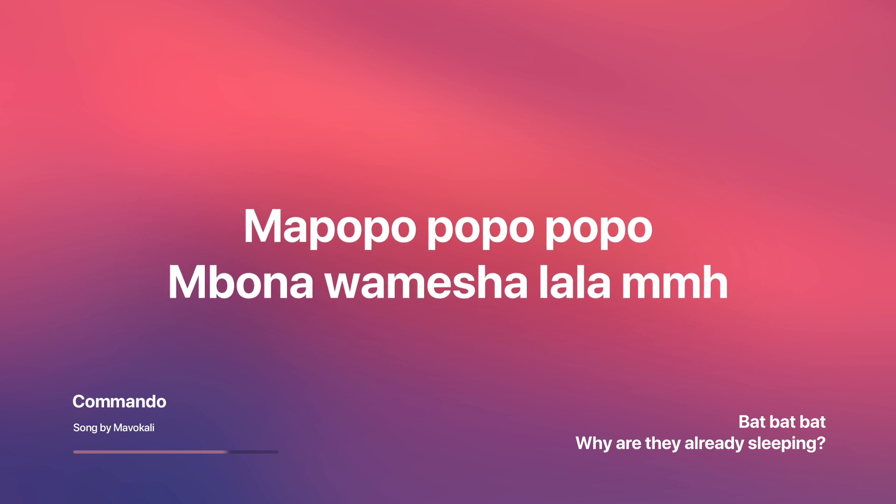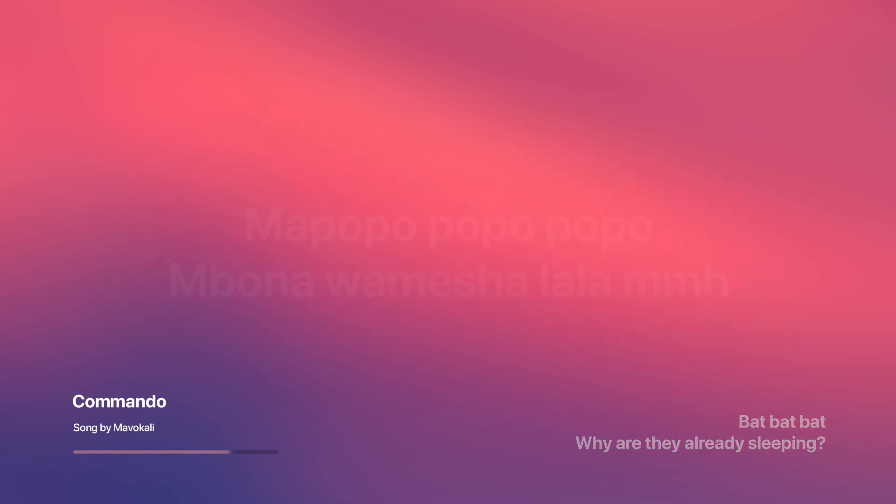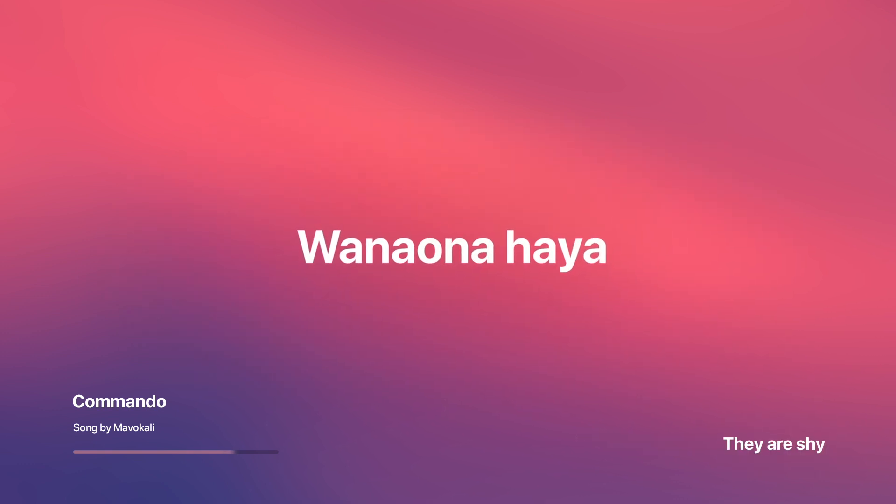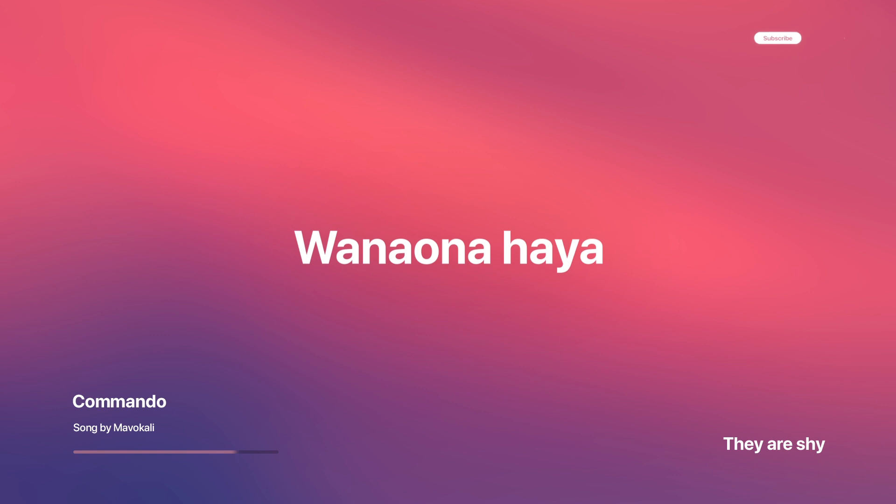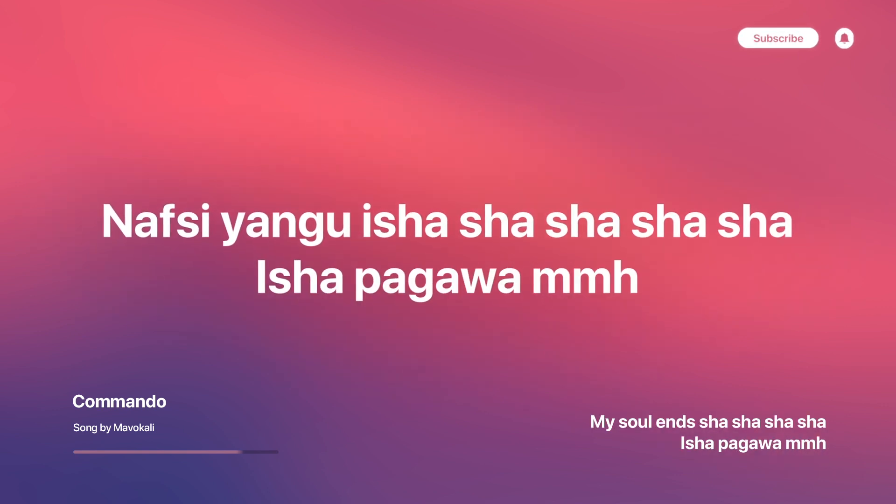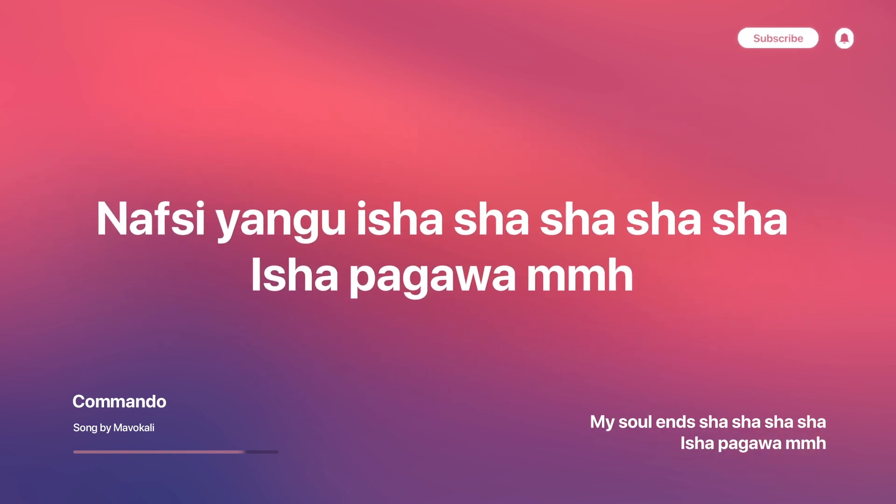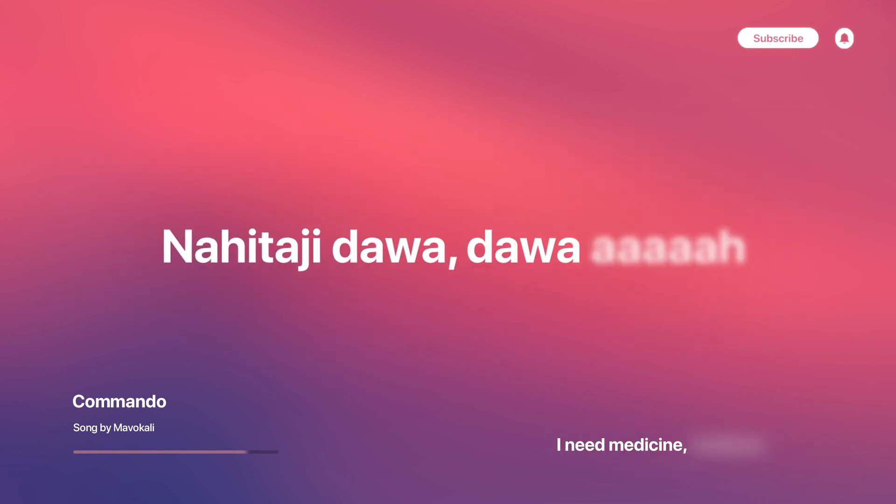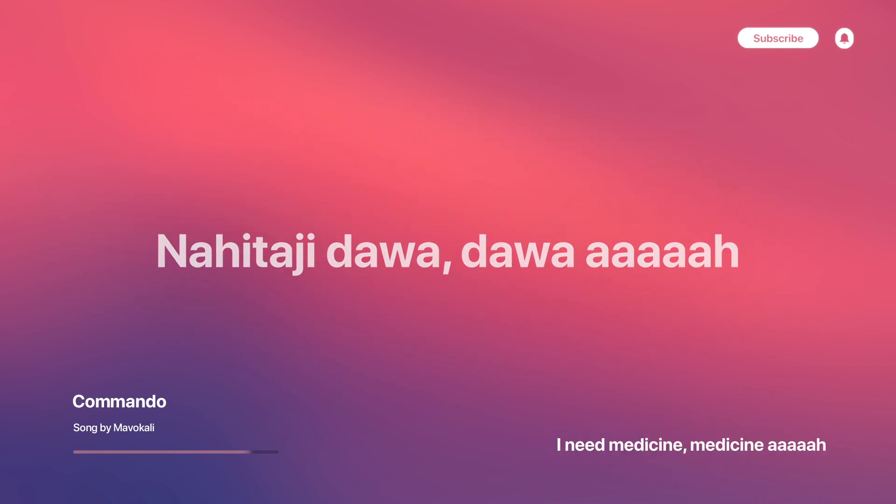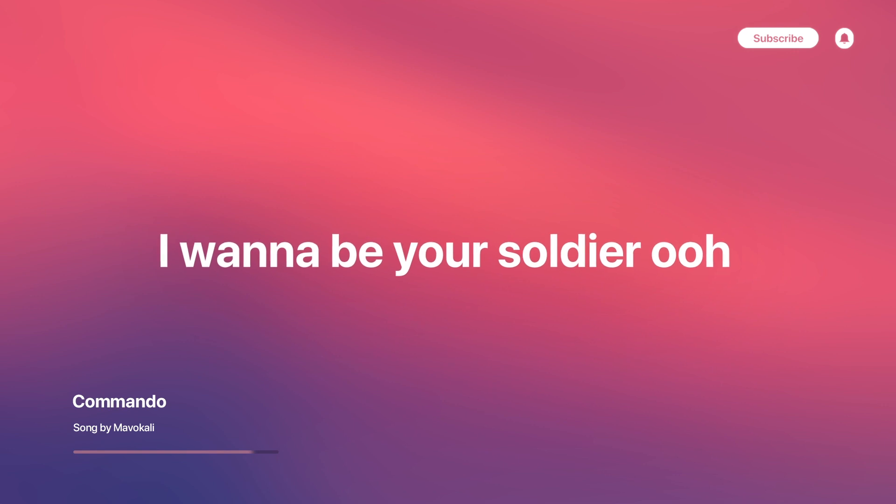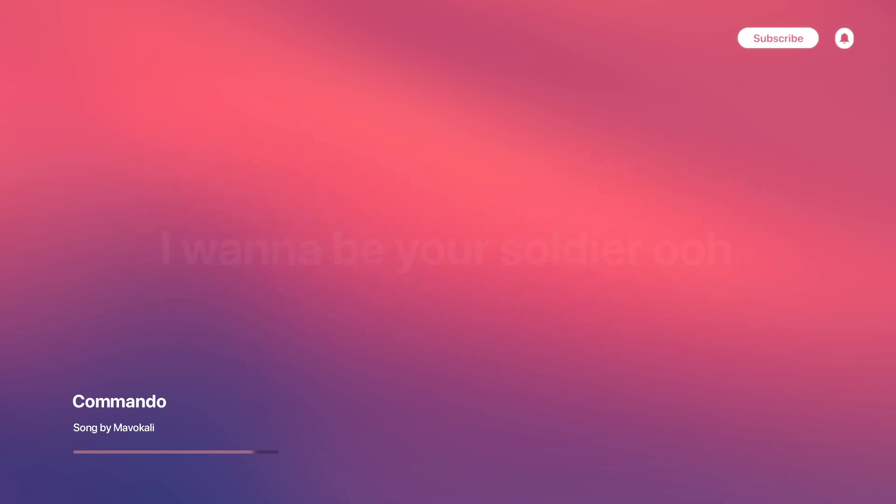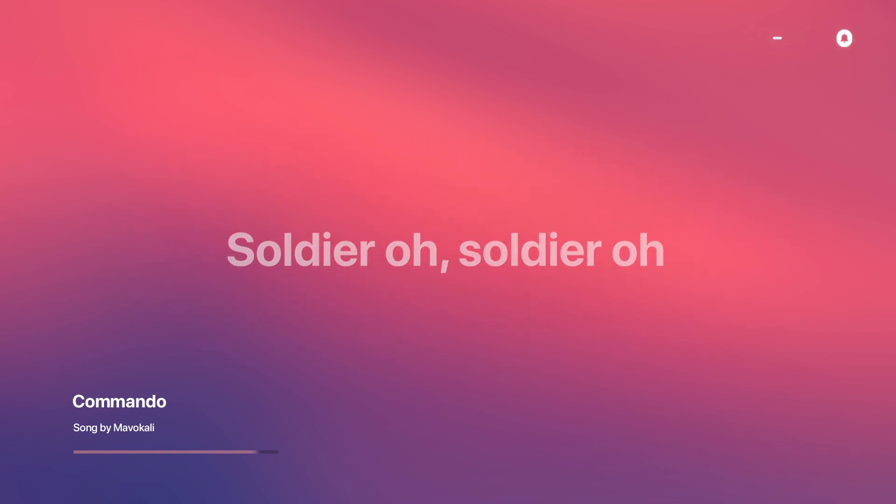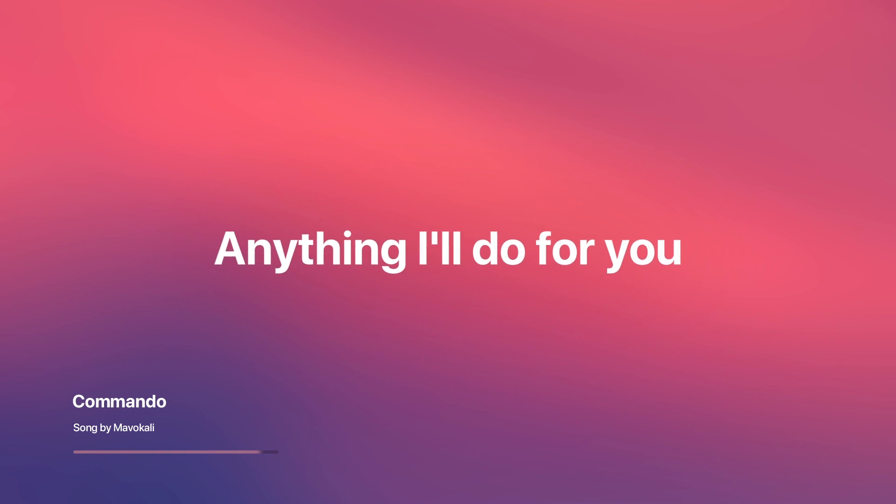Mappopopopopopombo naumesha lala Wanaunahaya. Nafsi yangu isha, shasha, shasha, shasha, shapa dawa Na itajidawa, dawa. I wanna be your soja, oh. Anything I'll do for you.